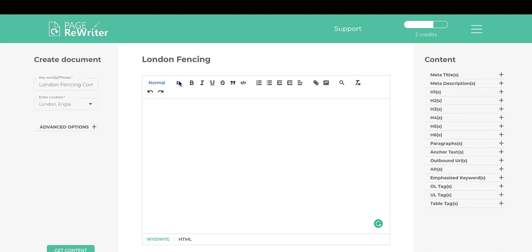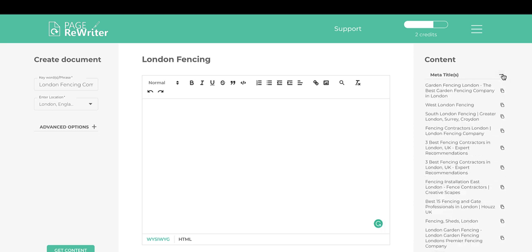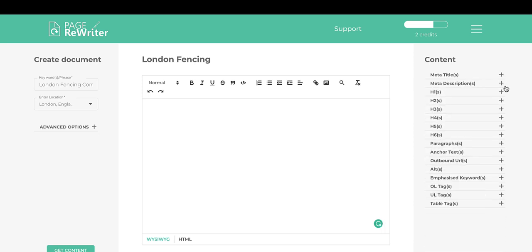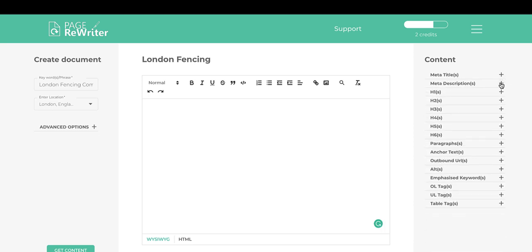Pulling in content costs one credit. As you can see, I had three credits before and now I have two. A little bar at the top shows how many credits you have left. One credit equals one pull — it's not one credit per document. Once you've done a pull, you can create hundreds of documents for that keyword or niche.